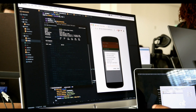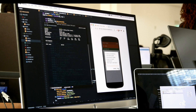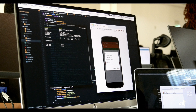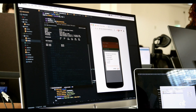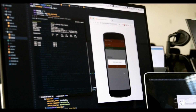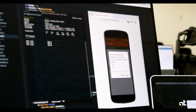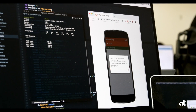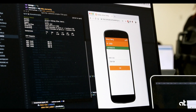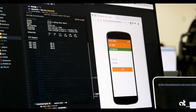USSD works with pretty much every GSM phone. As opposed to apps that work on smartphones from a specific platform like Android or iOS, with USSD you're simply able to reach many, many more people, and that is an inherent value of its own.